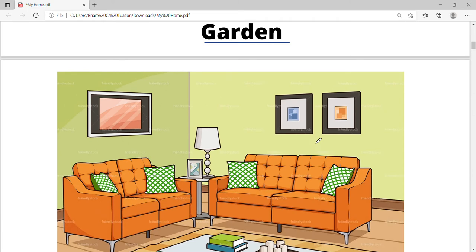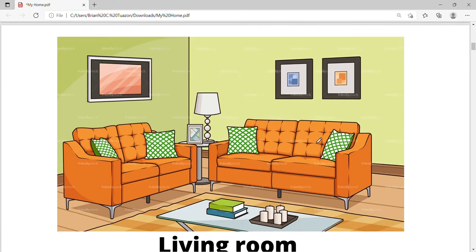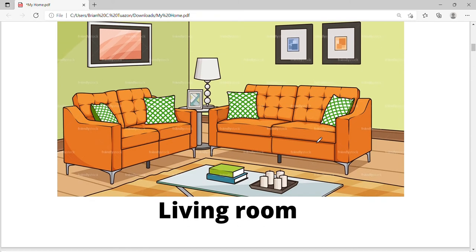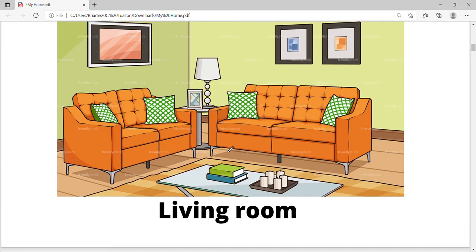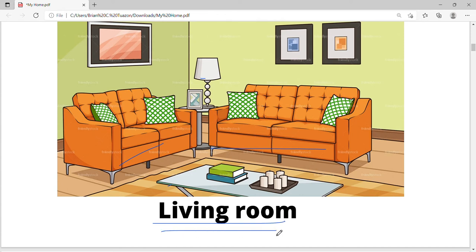Okay, let's go to the next one. What can you see in the picture? We have some sofa, lamp, center table. This is what we call a living room. Let's say it again: living room.